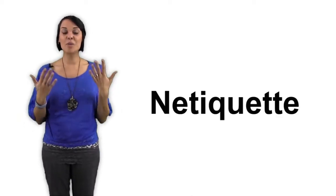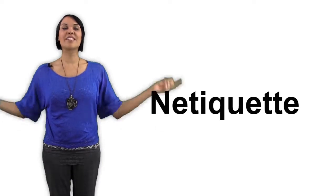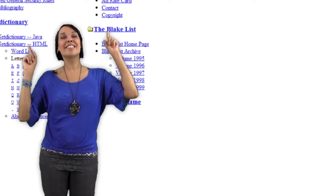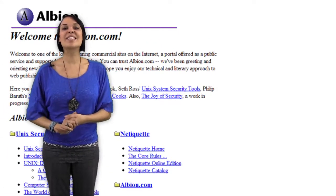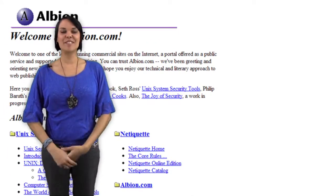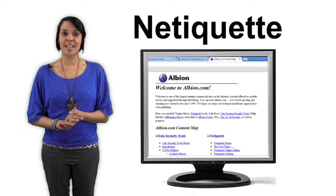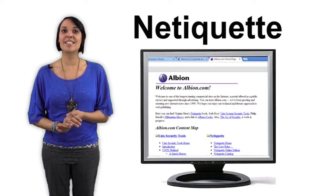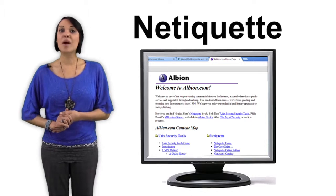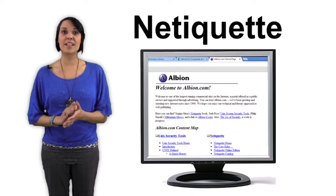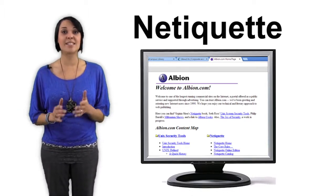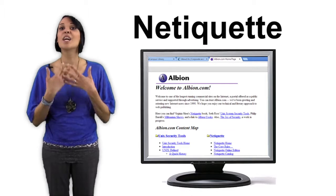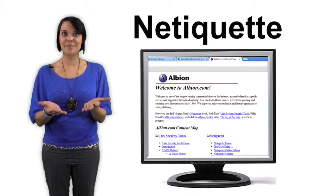To learn more about netiquette, we're going to visit albion.com, one of the oldest commercial services on the internet. Albion has operated a website on the internet since 1990, and throughout that time period, they have provided information on the proper way to successfully communicate on the internet.